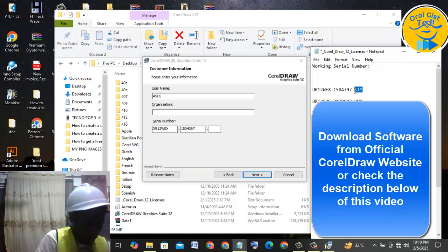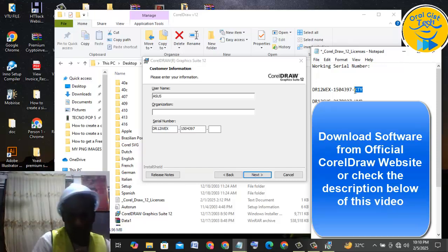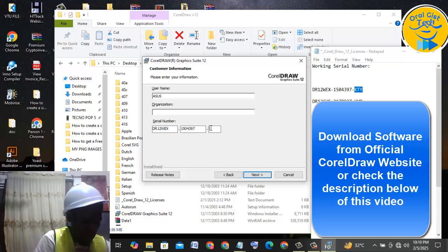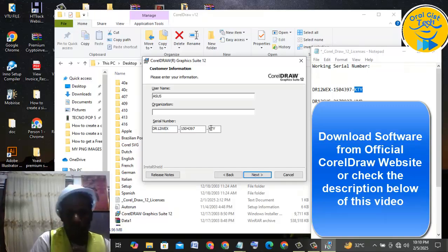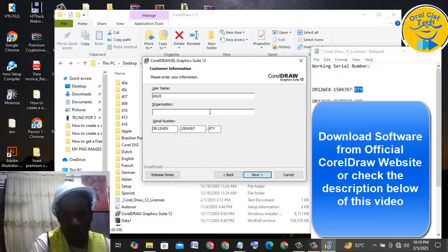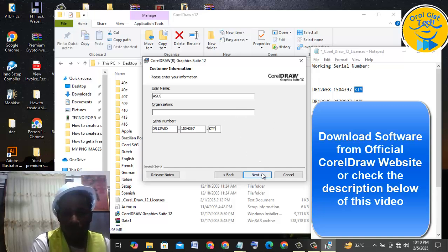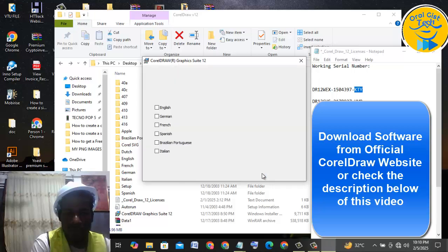For you to get the software, make sure you head over to the official website and download this particular software. This is the CorelDRAW license code that came with it. So I'm going to click on Next.